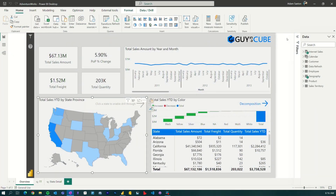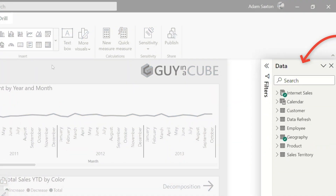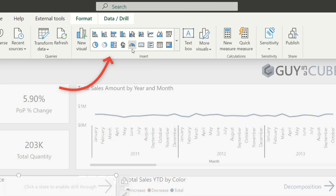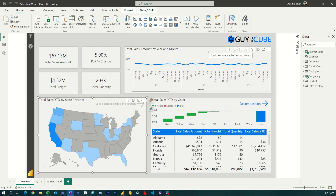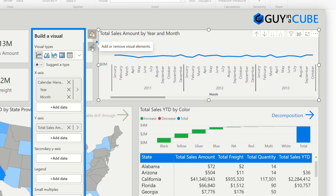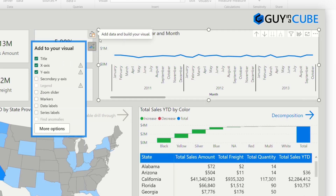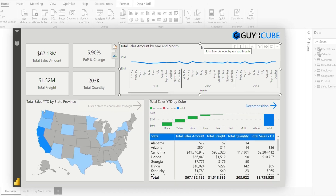Right away we see some things that are different. My format pane's gone, the visualizations were moved up here. I'm just going to use this line chart as an example. If I select it, I get these buttons where I can adjust the visual and get to the formatting options. That's part of the main feature of on-object editing.